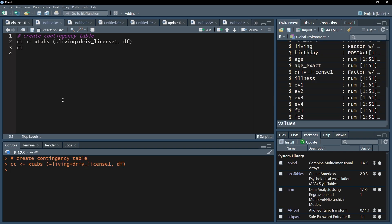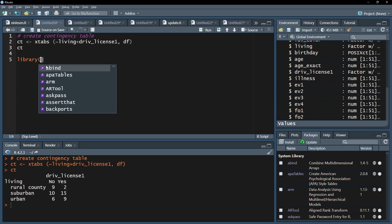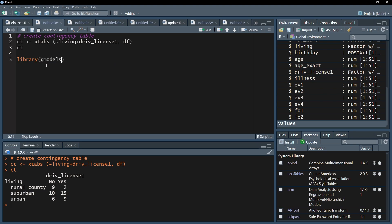The cross table reveals that only two people from rural county have a driver's license. If you intend to look at the observed frequencies and compare it to the expected frequencies based on independence, I suggest using the cross table function of the gmodels package.